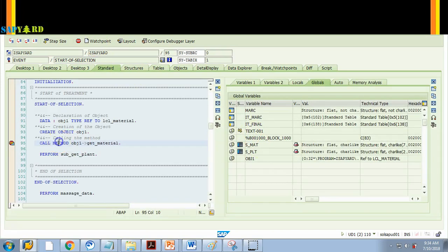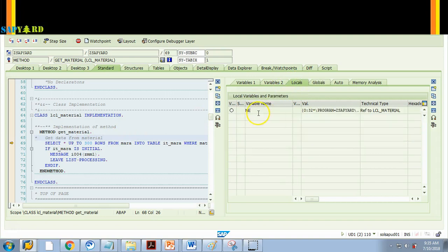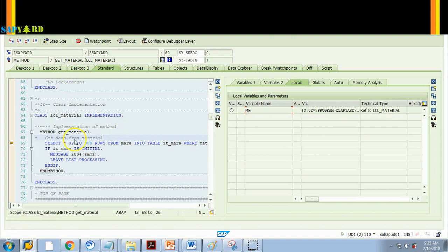Now I'll do F5. Why? Because I want to enter into this method. So I do F5. Even in this method we do not have any local variable because nothing is declared. So therefore you will have it blank. ME is a SAP generated variable which is available. But we have not declared anything local.